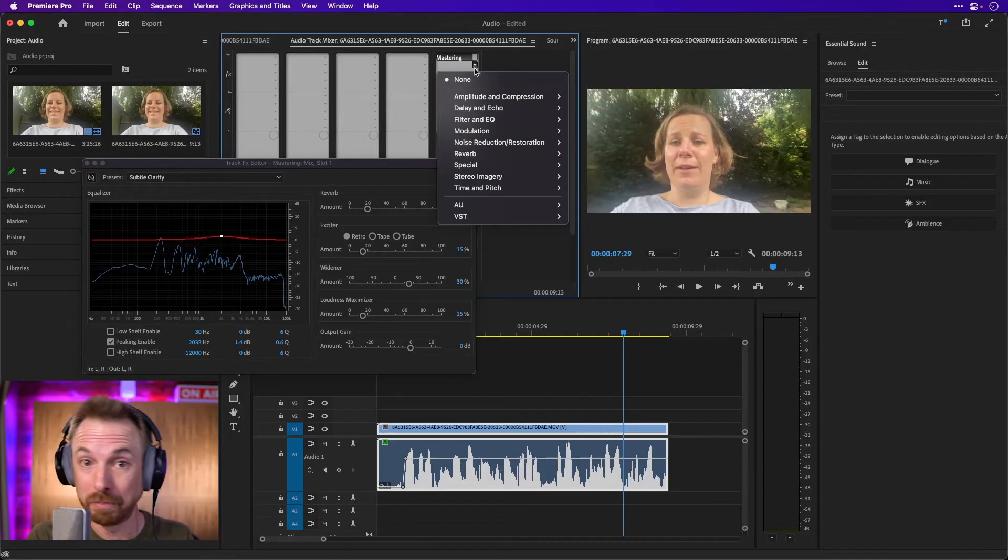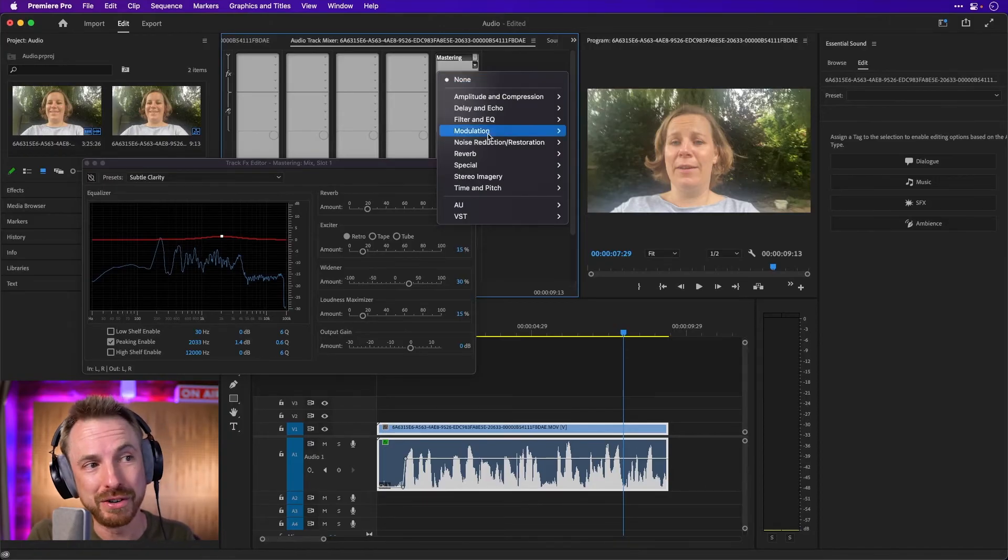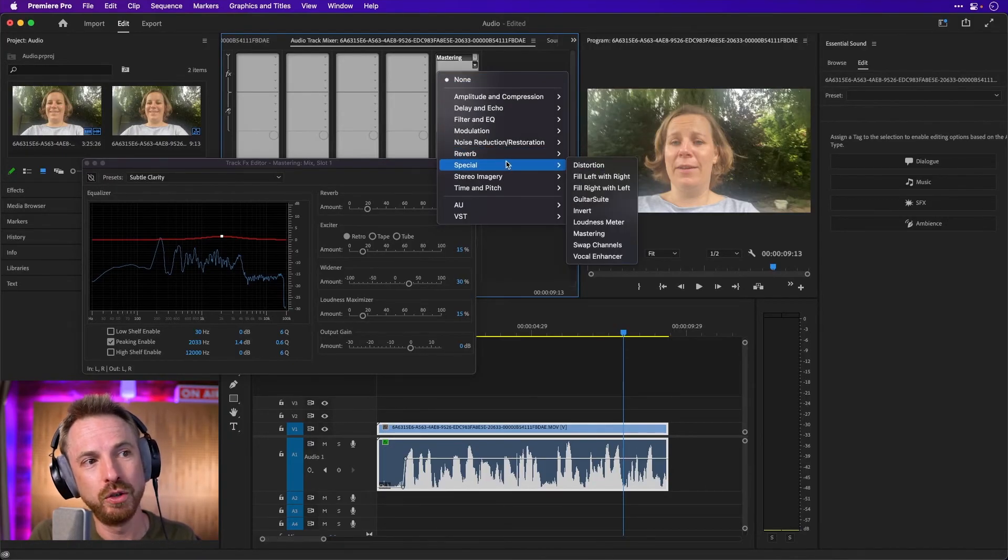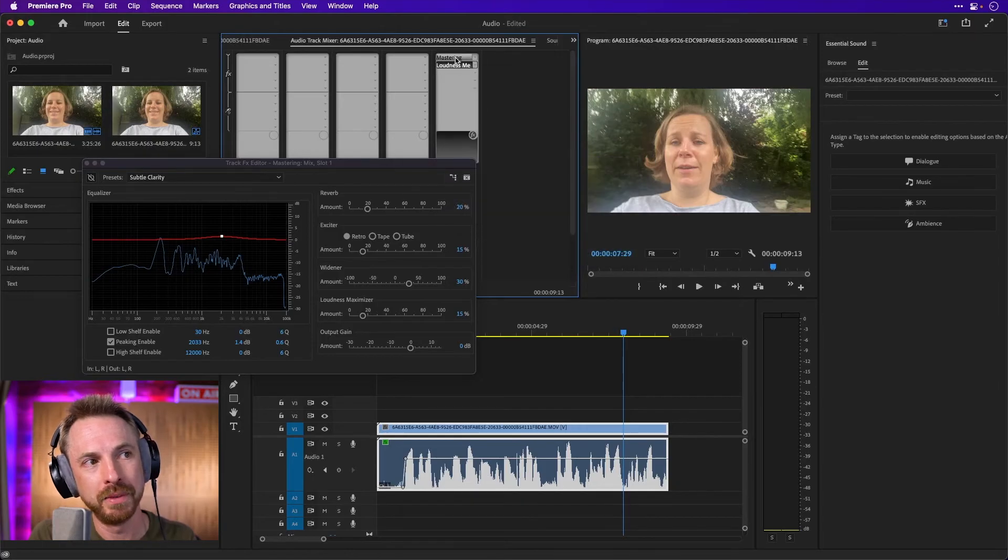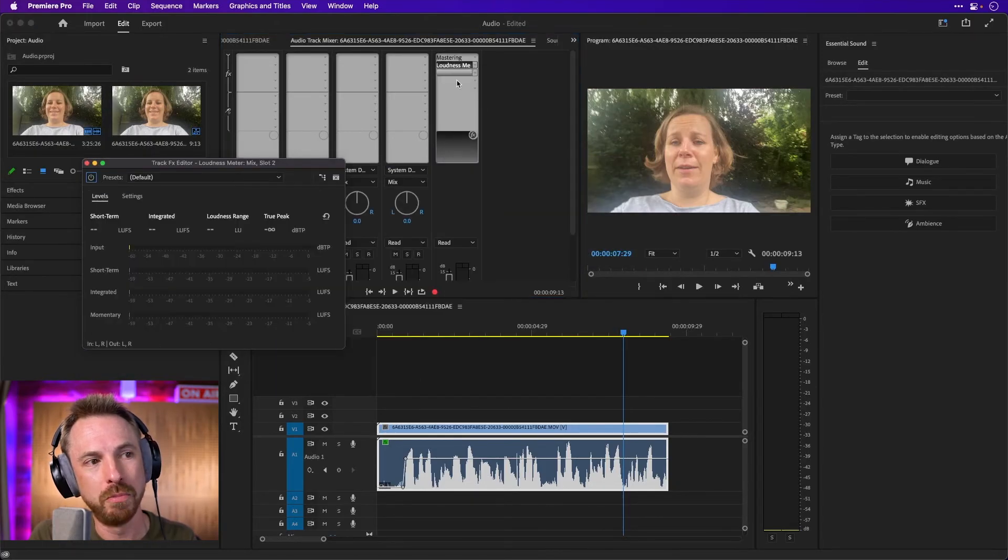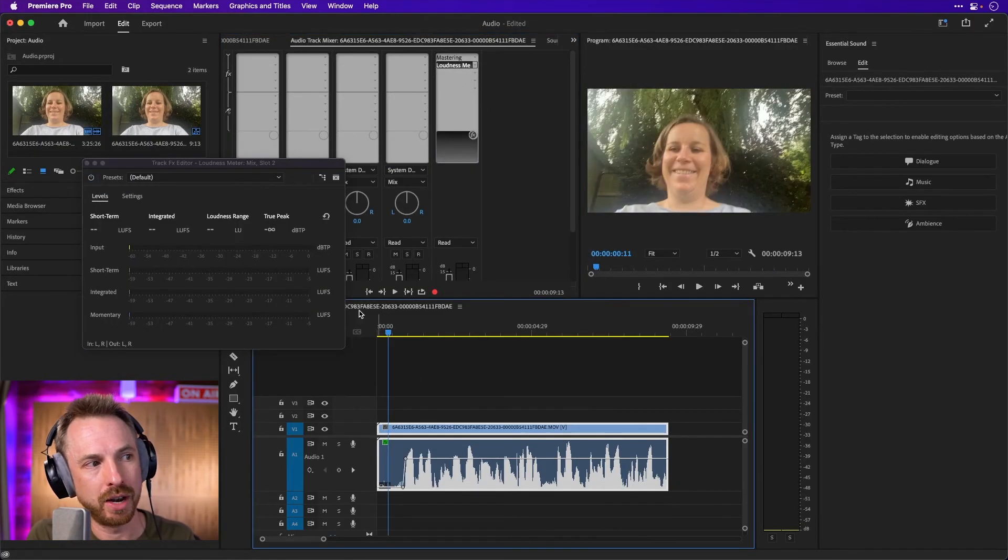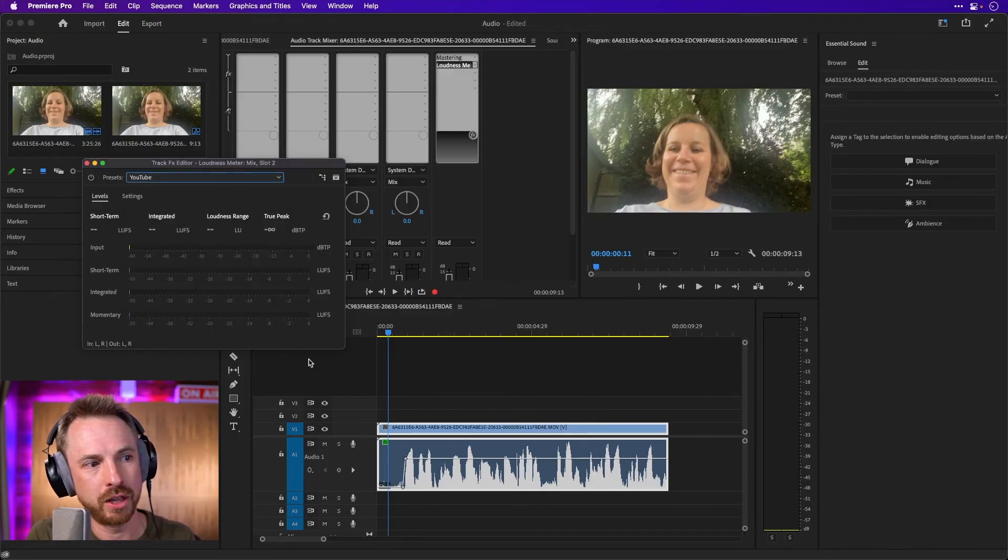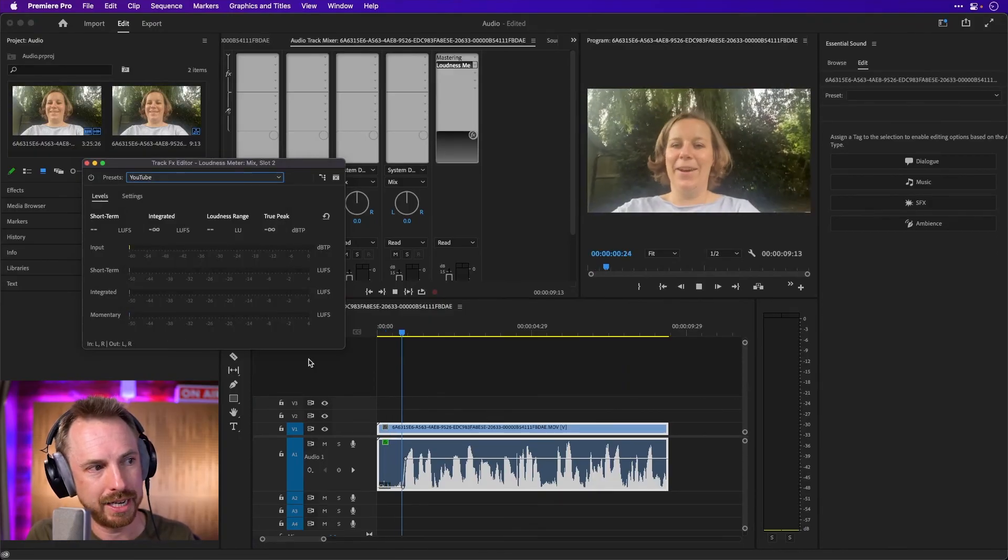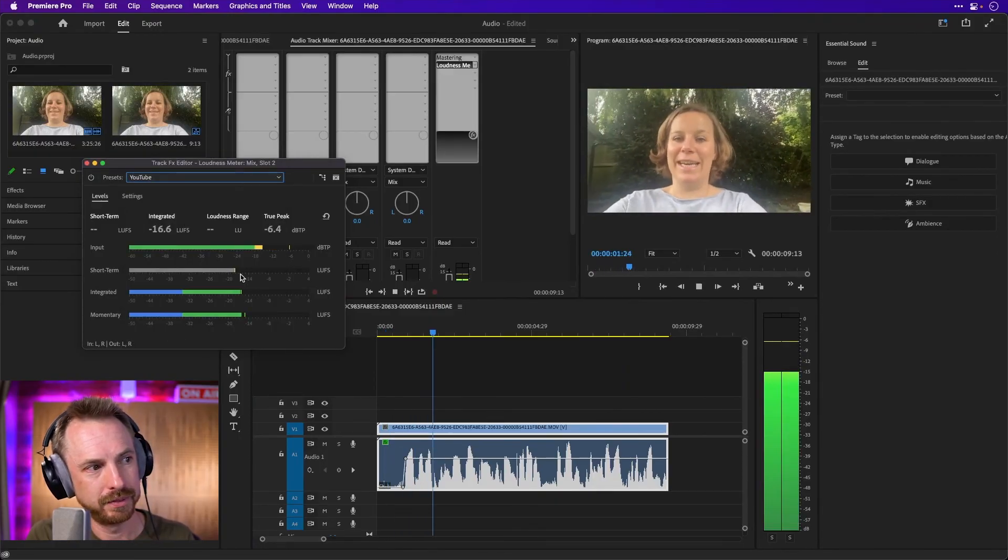Another good one to add to the mix channel as well, actually, as a little bonus. If you've watched this far in the video, you deserve it. If you go ahead to special and go for the loudness meter, you can double click to open that and you can check you're meeting your loudness standards. So if you're uploading this to YouTube, check the YouTube presets.